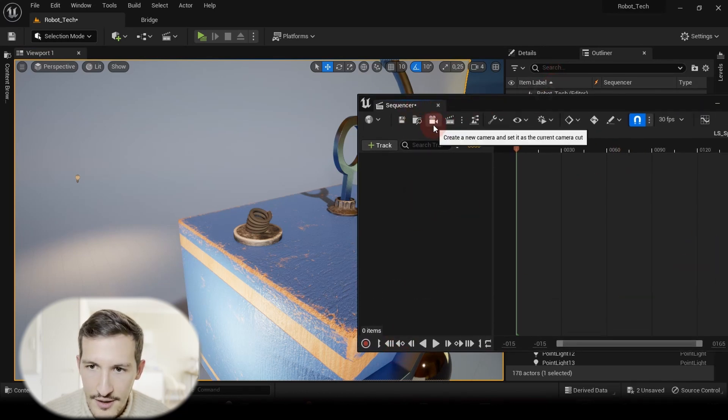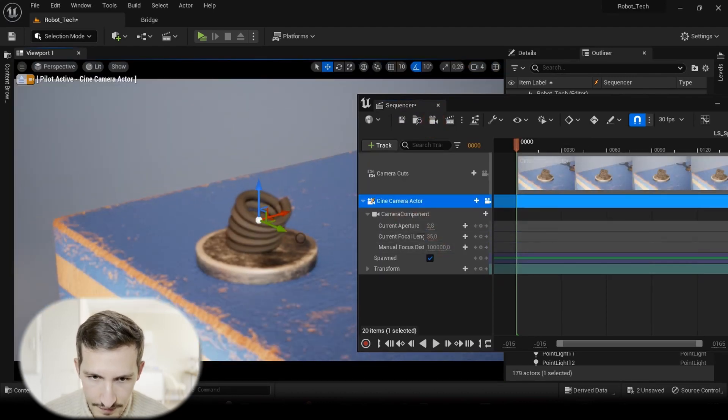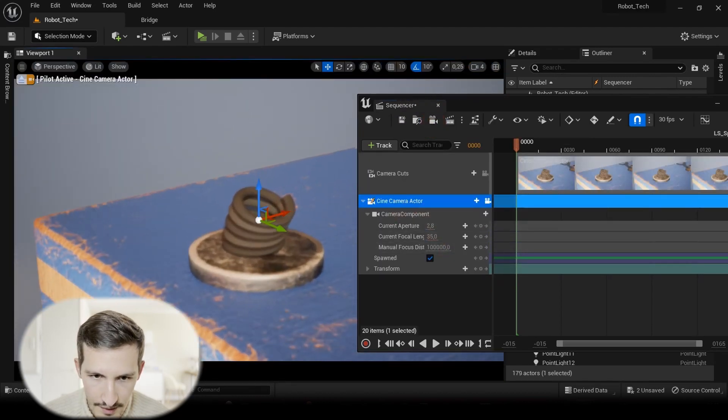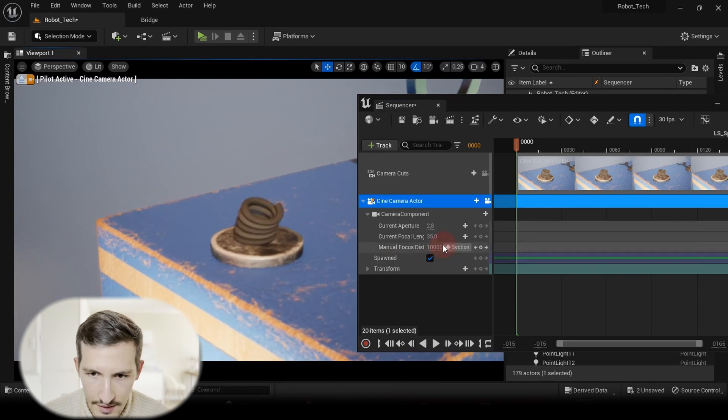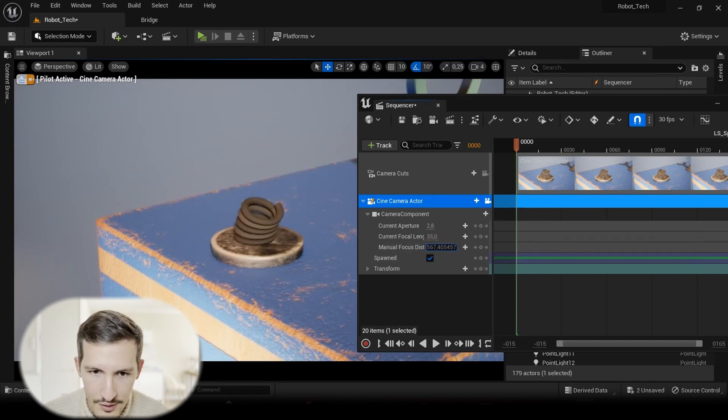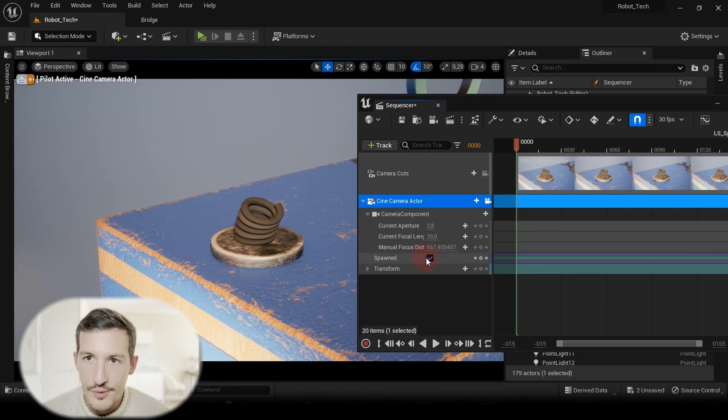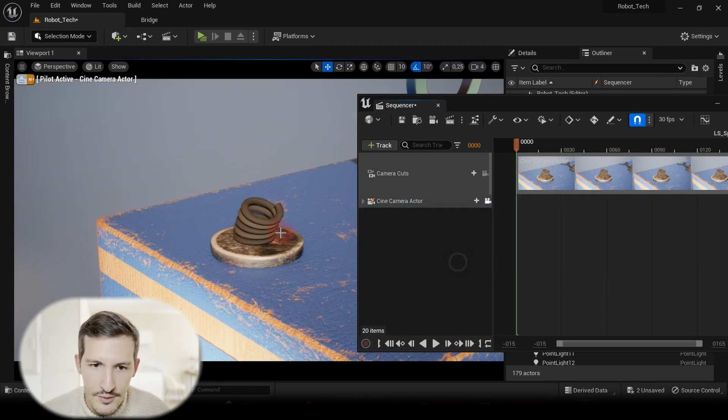I can just click here to create a new and quick camera. Here I can change my manual focus to avoid a too blurry render.